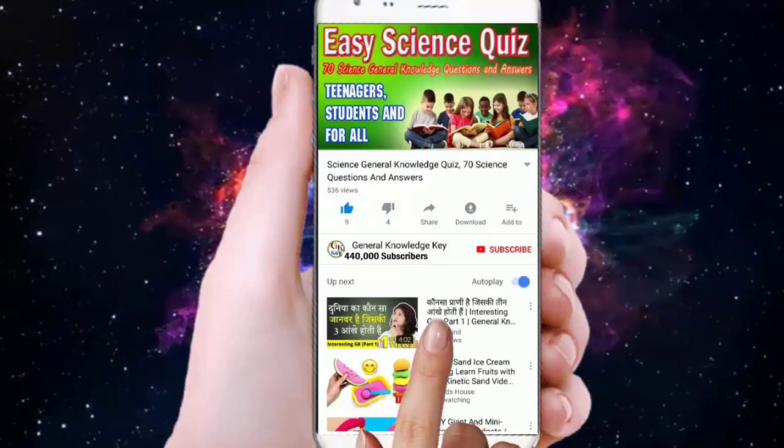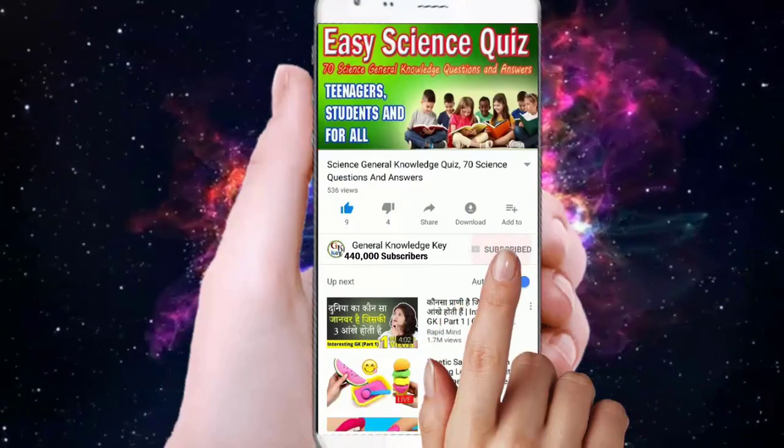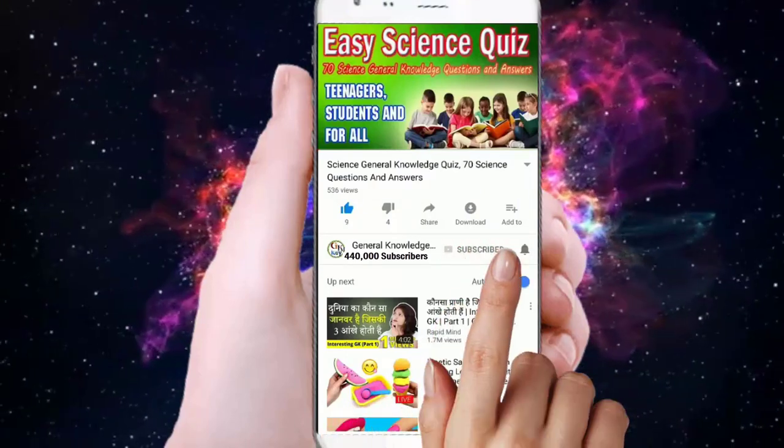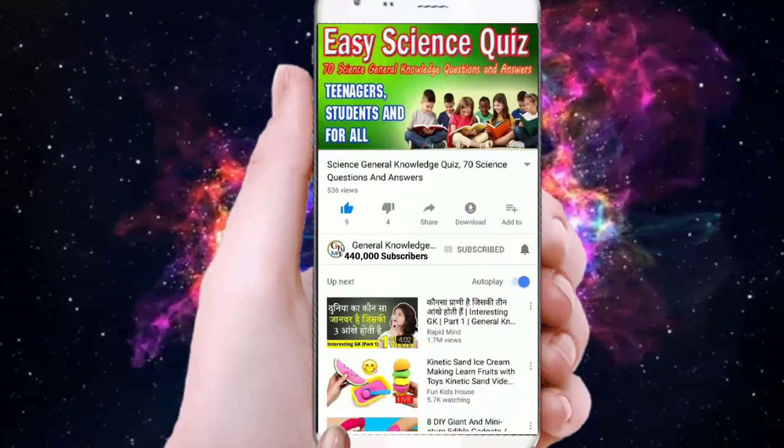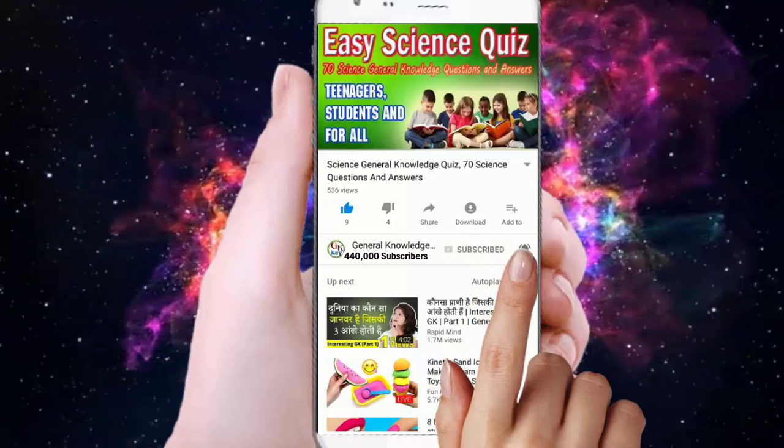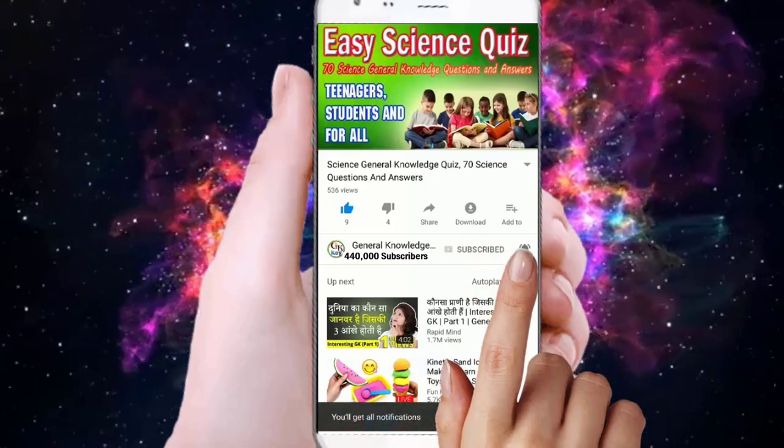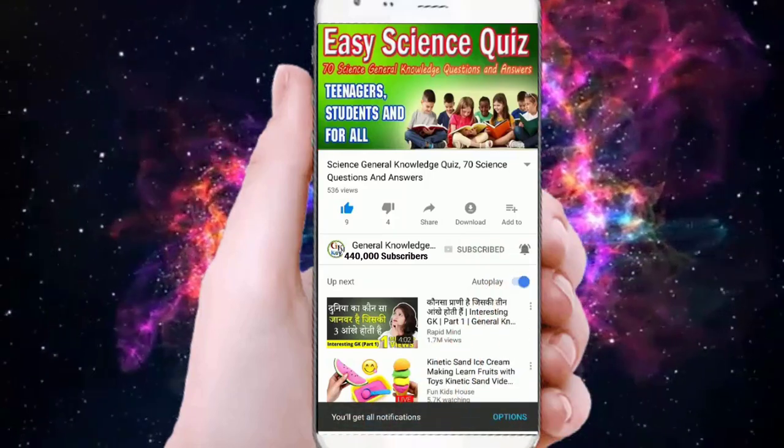To join my General Knowledge Key channel, subscribe and press the bell button to watch all my General Knowledge videos.